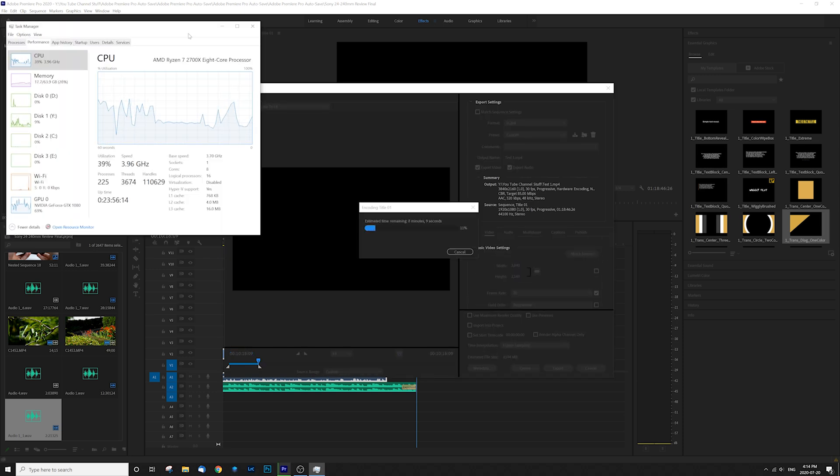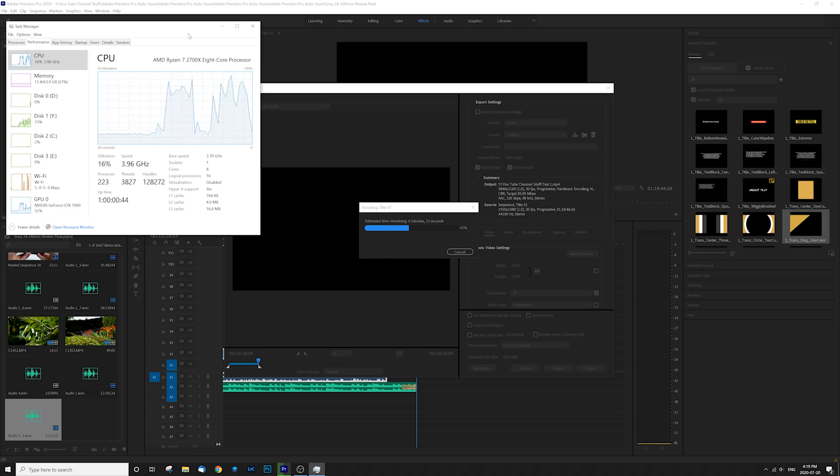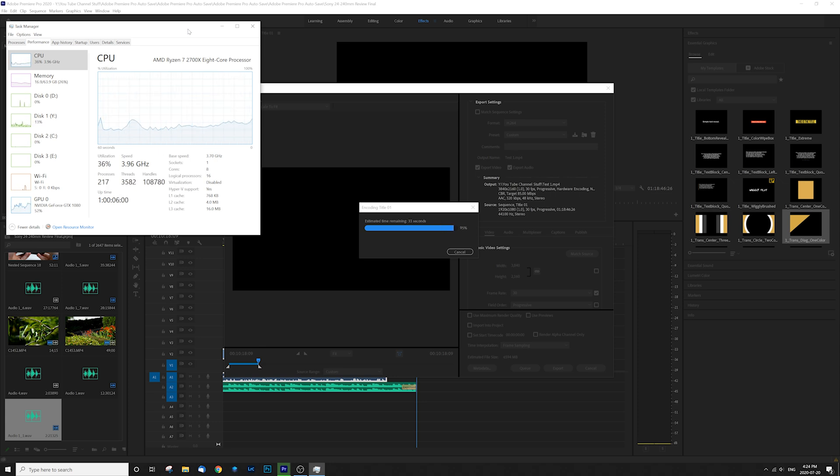So once again, if we look at our system resources, we can see our GPU now taking a heck of a lot more of that work. Our CPU is using considerably less, and it's just a great balance. And as you can see, we are burning through this process a heck of a lot faster. And let's check it out.